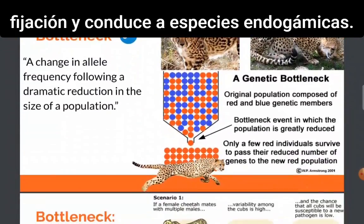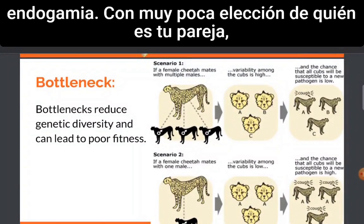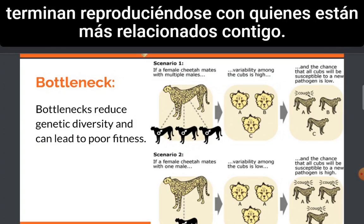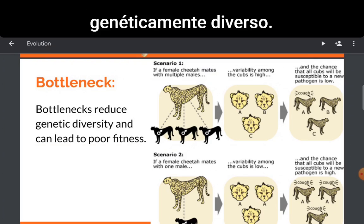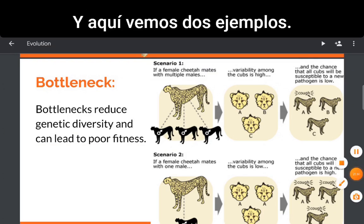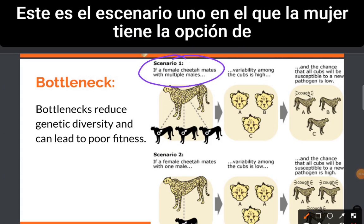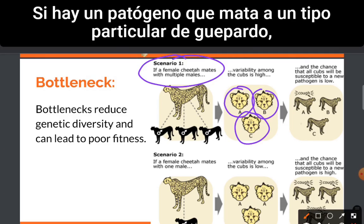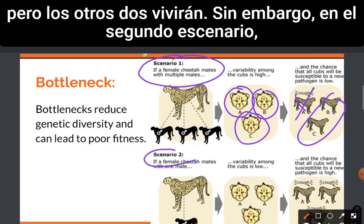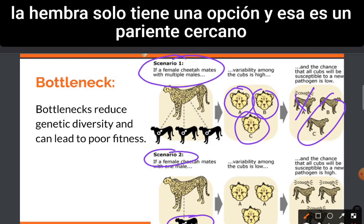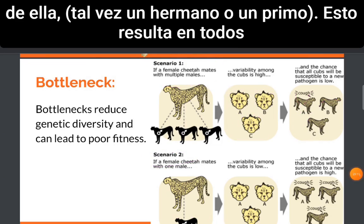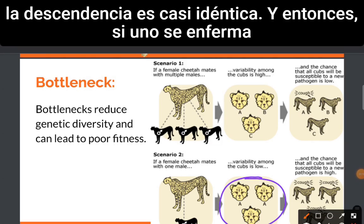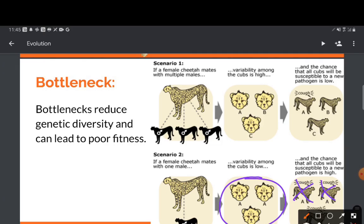Allele fixation leads to inbred species. The reason that it's bad to bottleneck is because you get inbreeding. With very little choice of who is your mate, you end up reproducing with those who are more related to you. Because of this, you will get individuals that are not very genetically diverse. Here we see two examples. In scenario one, the female has a choice of mates, and so she has a genetically diverse group of cubs. If there is a pathogen that kills a particular type of cheetah, maybe one will die, but the other two will live. However, in the second scenario, the female only has one option, and that is a close relative of hers — maybe a brother or a cousin.